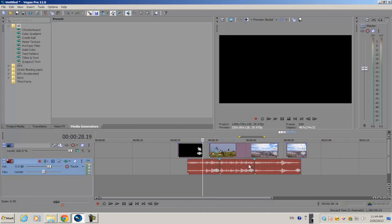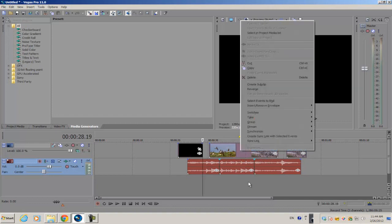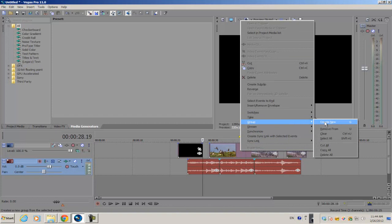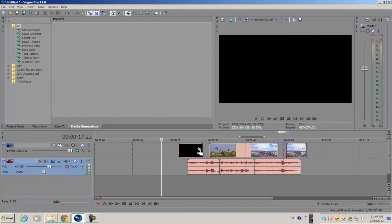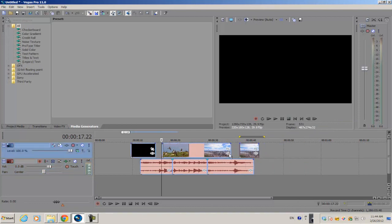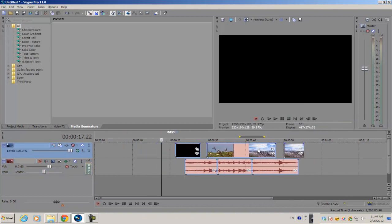Next, once you select all the video and audio files, you want to right-click on any of them and go to Group and create a new group. So now when you move any one of the files it's going to move as one big file.